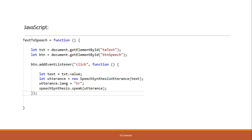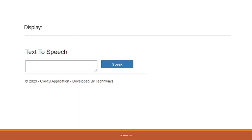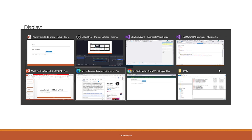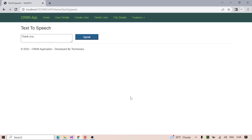We used SpeechSynthesis Utterance for this particular implementation. SpeechSynthesis Utterance is basically used for converting text into spoken words. We will see this kind of view being developed after the implementation, so let's jump into our application.